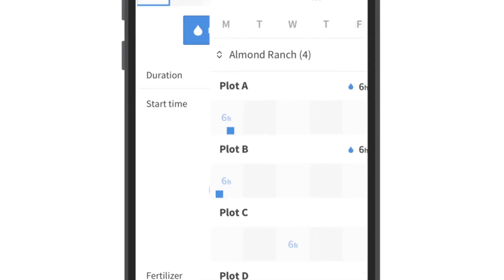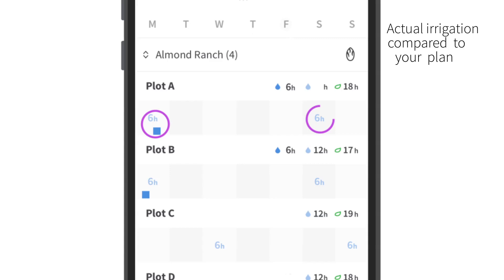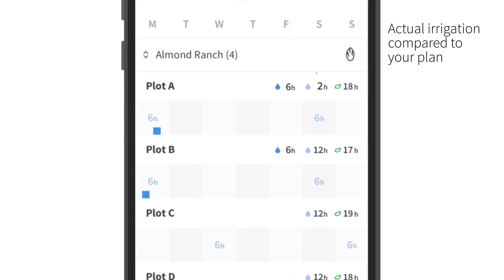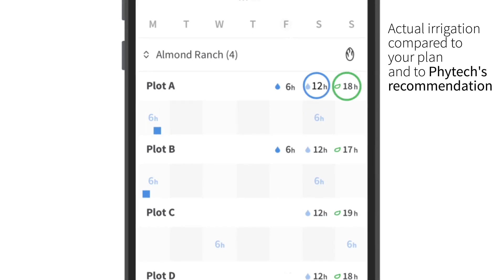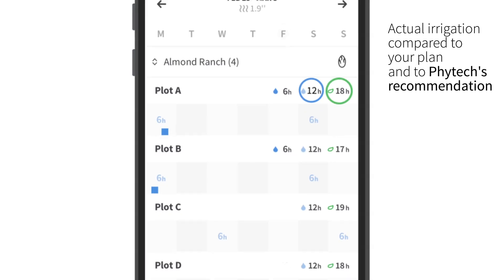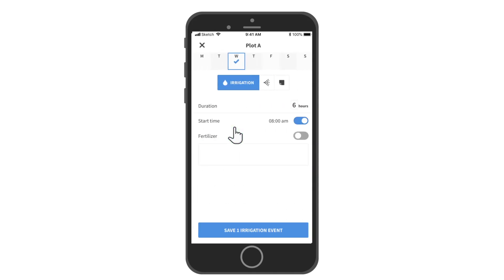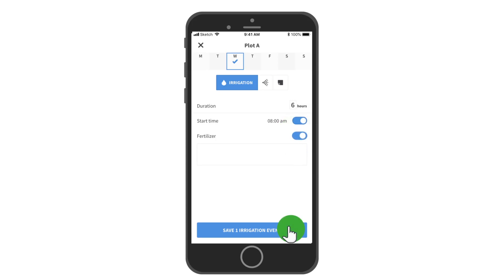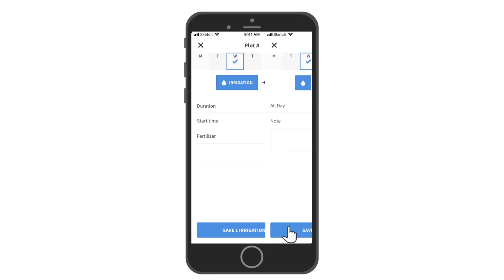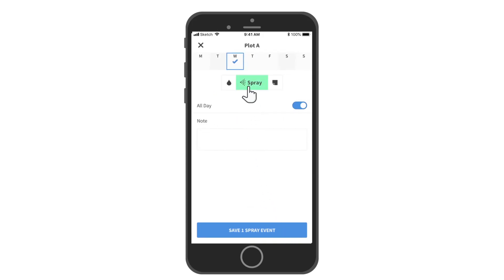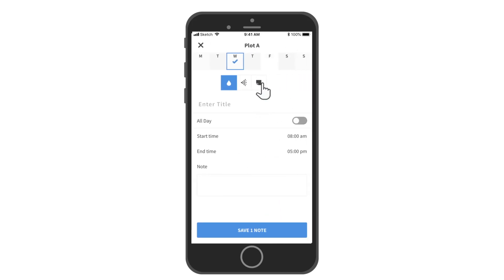Now you can get a clear overview of actual irrigation compared to your plan and to Phytec's recommendation. You can also notify that fertigation should be applied, define the event as spray, or add any other horticulture practice.